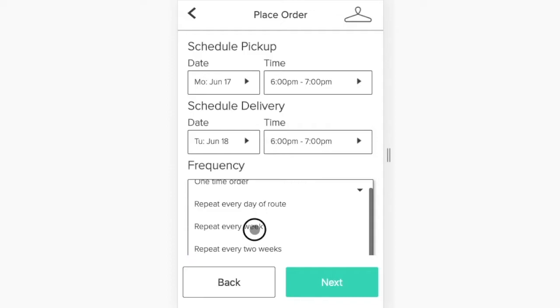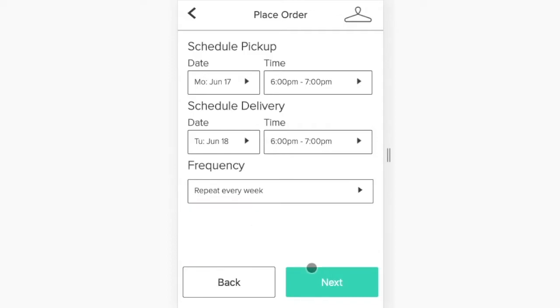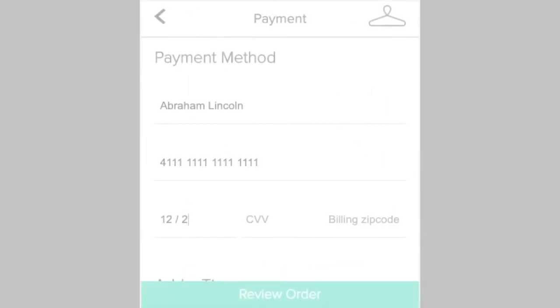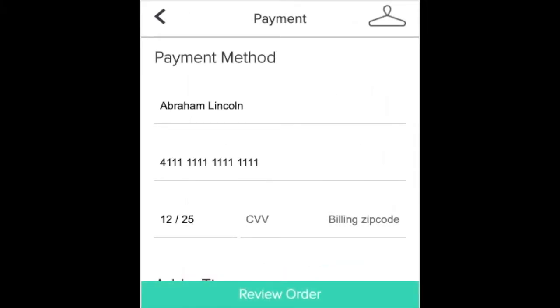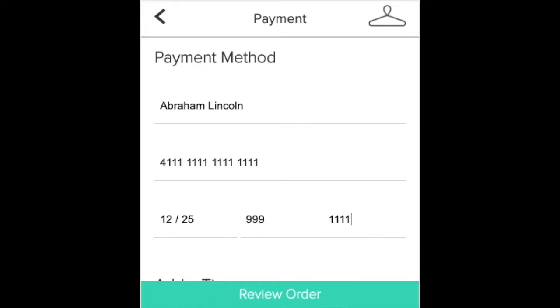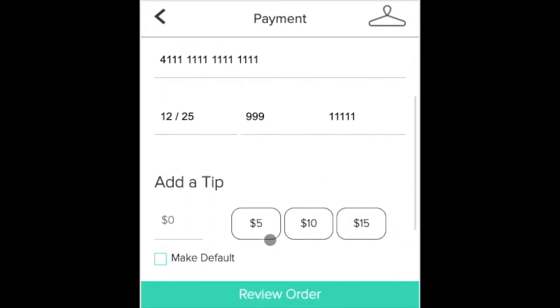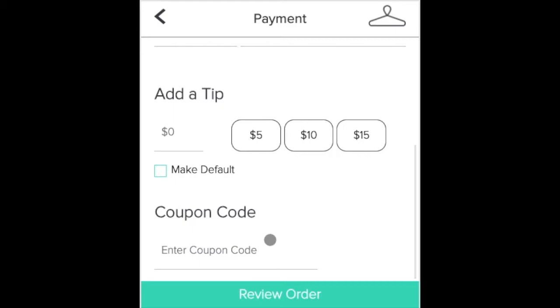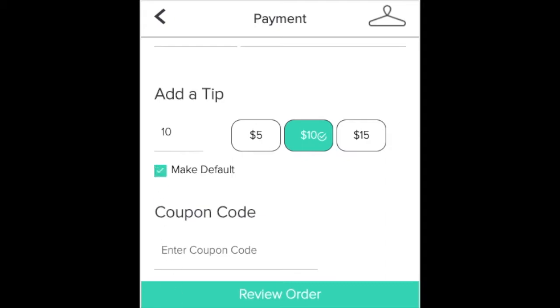Customers can make their orders recurring based on weekly or other intervals. You may require customers to add payment information before placing an order. The customer can also add a tip and enter a promotional code at your option.